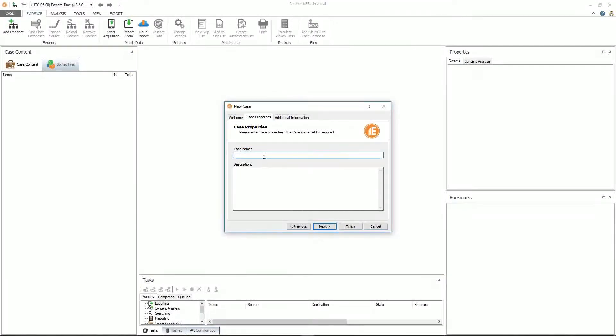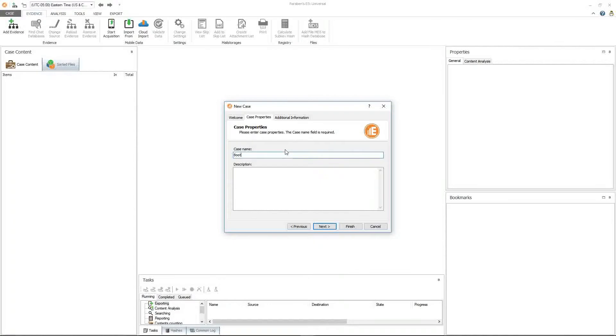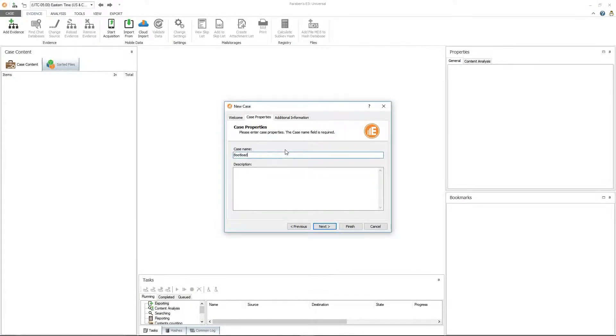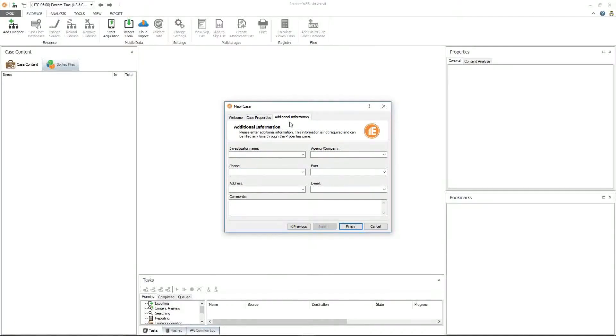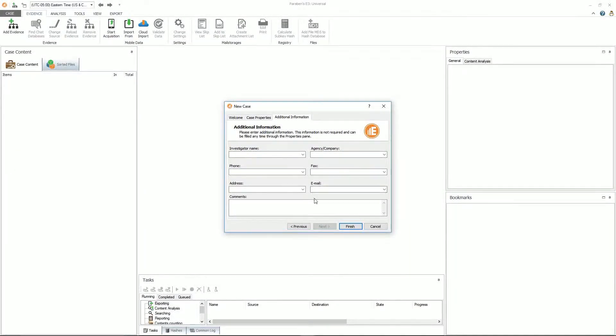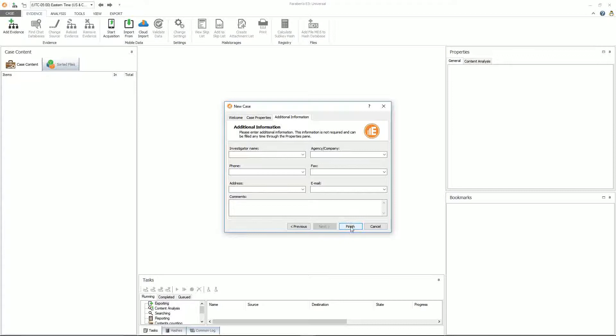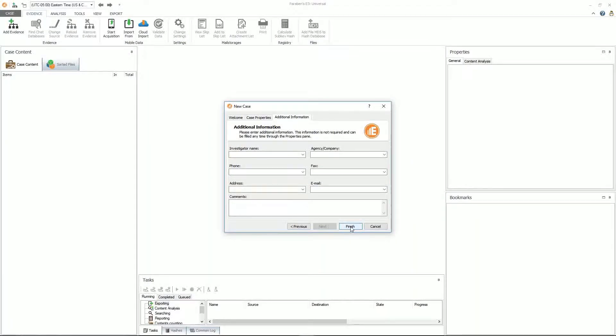Go to case properties. We're going to name this case bootloader. And we're going to go ahead and then go to your additional information tab. This is where you can fill out all of your pertinent information. And go ahead and click finish.